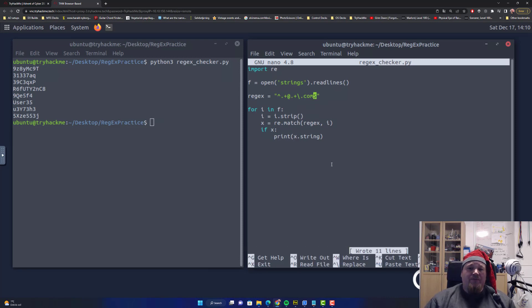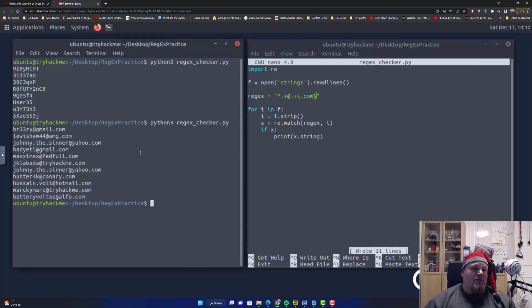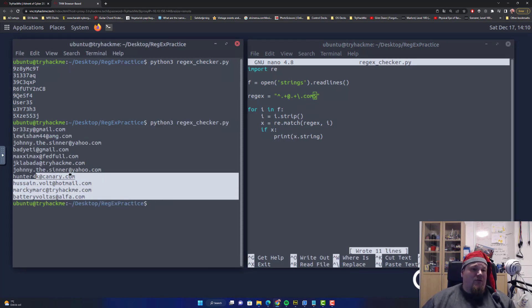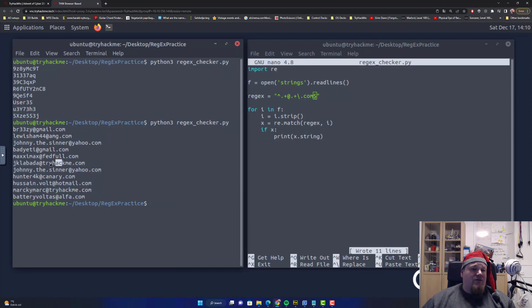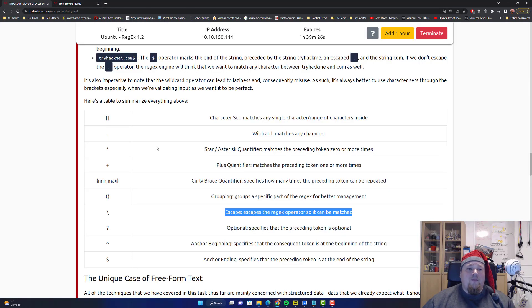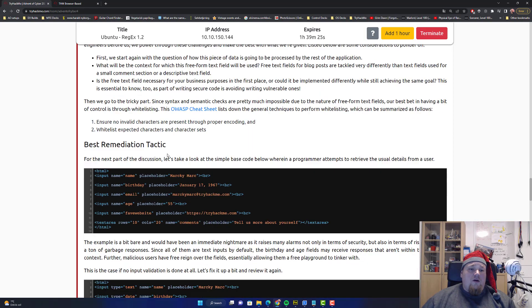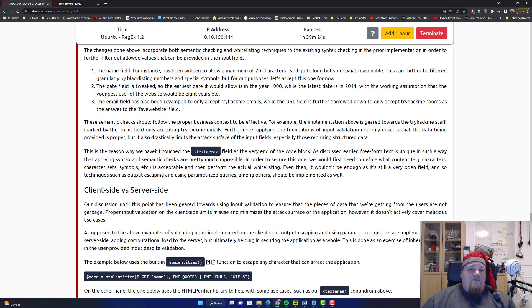And the backslash escapes the regex operator. We need to do that because we have two operators after each other. Save it, run it, and we're going to get four, five, six, seven, eight, nine, and eleven.